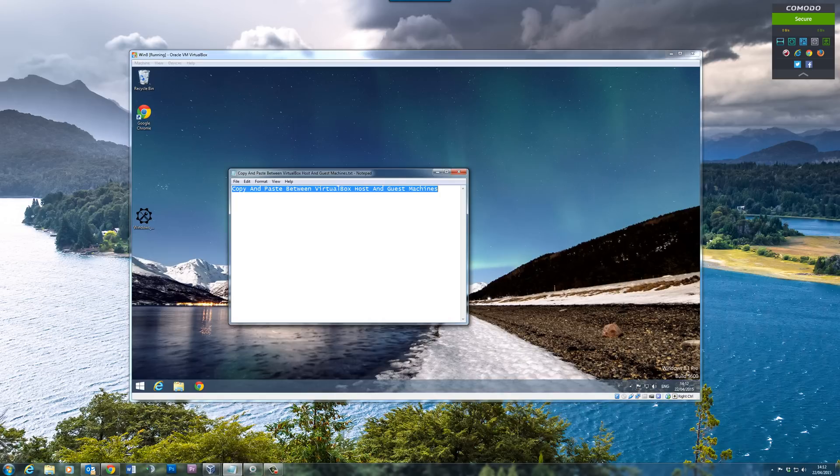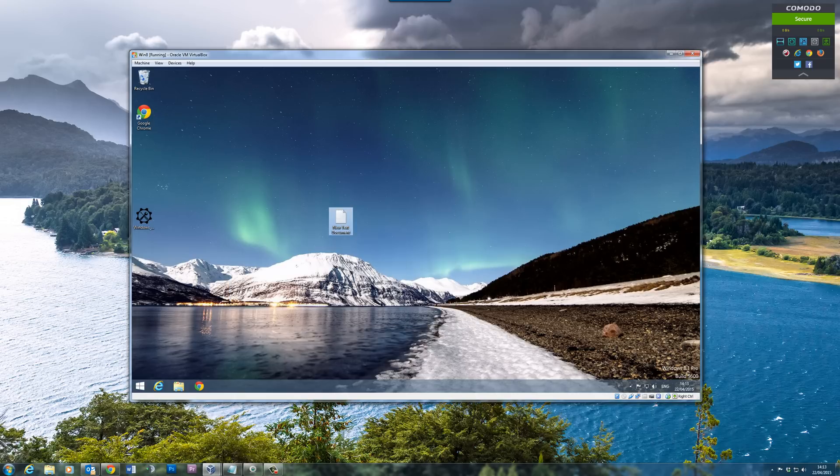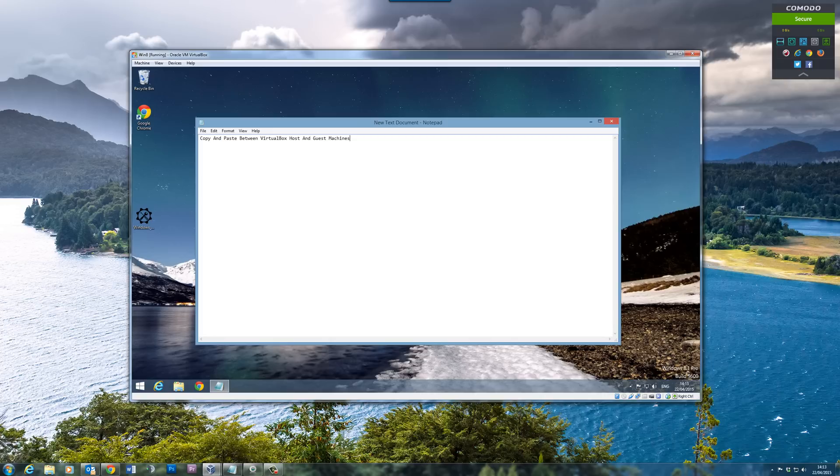We could go back to here, copy this text again, go back into our virtual machine, open this up, and we should be able to paste the text straight into there. Very simple.